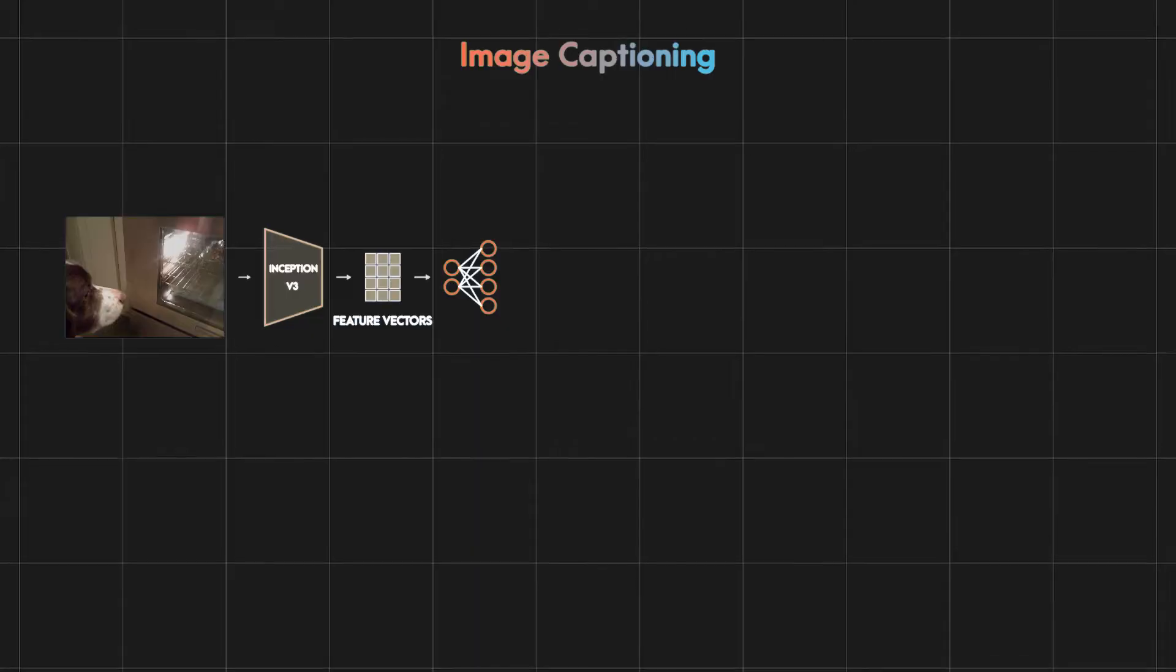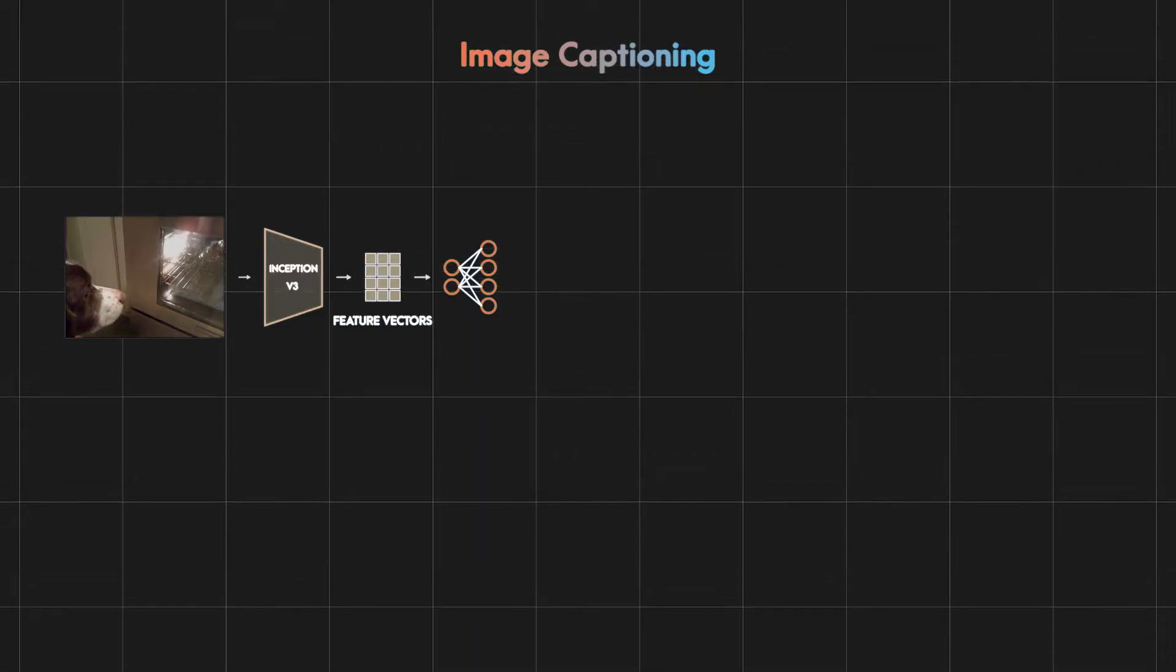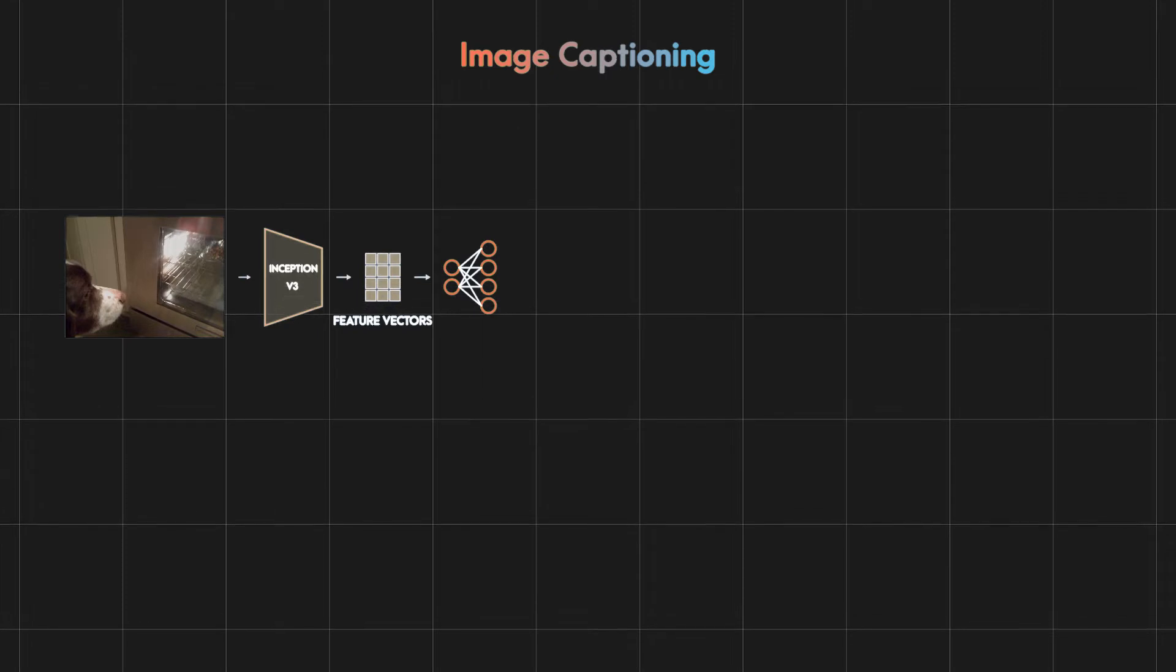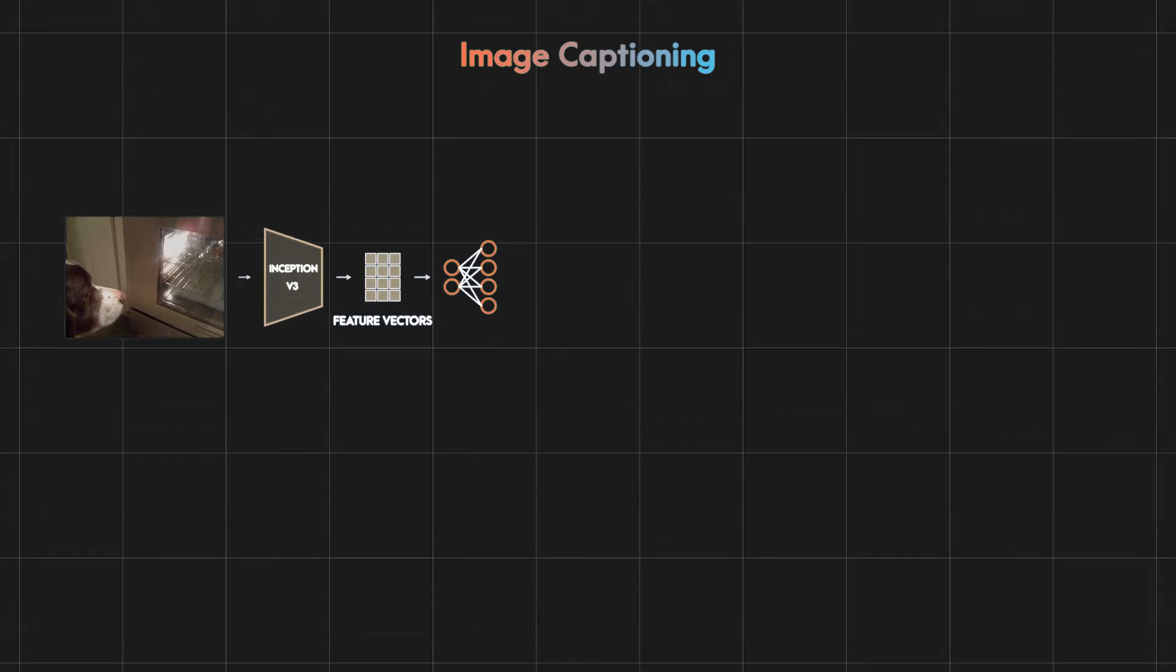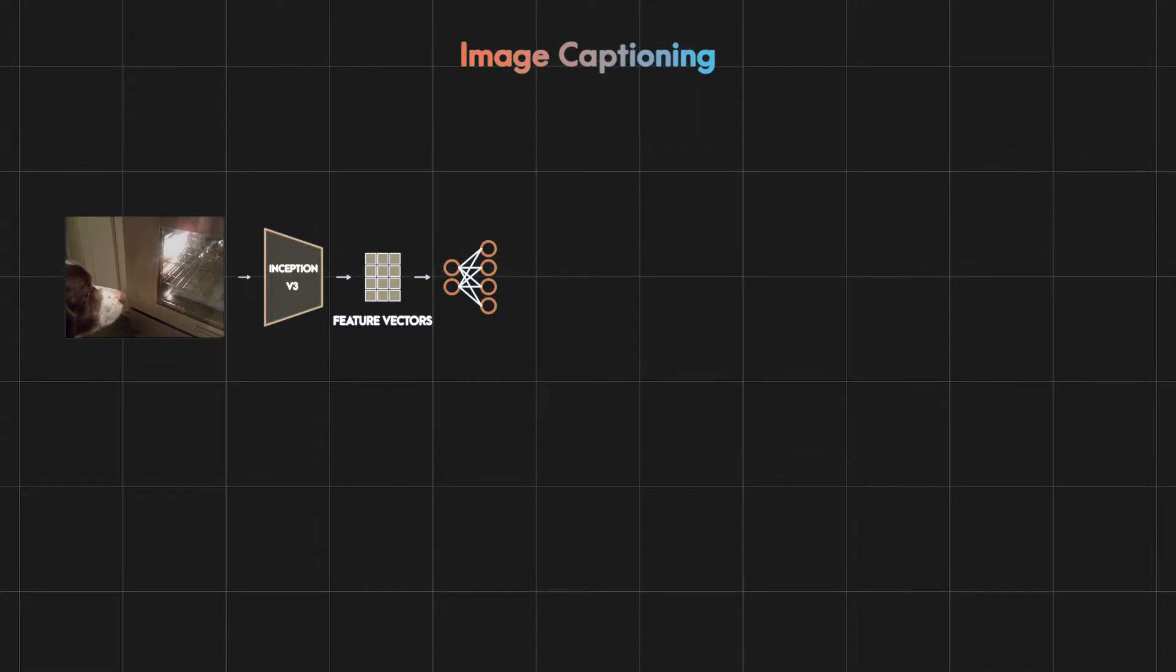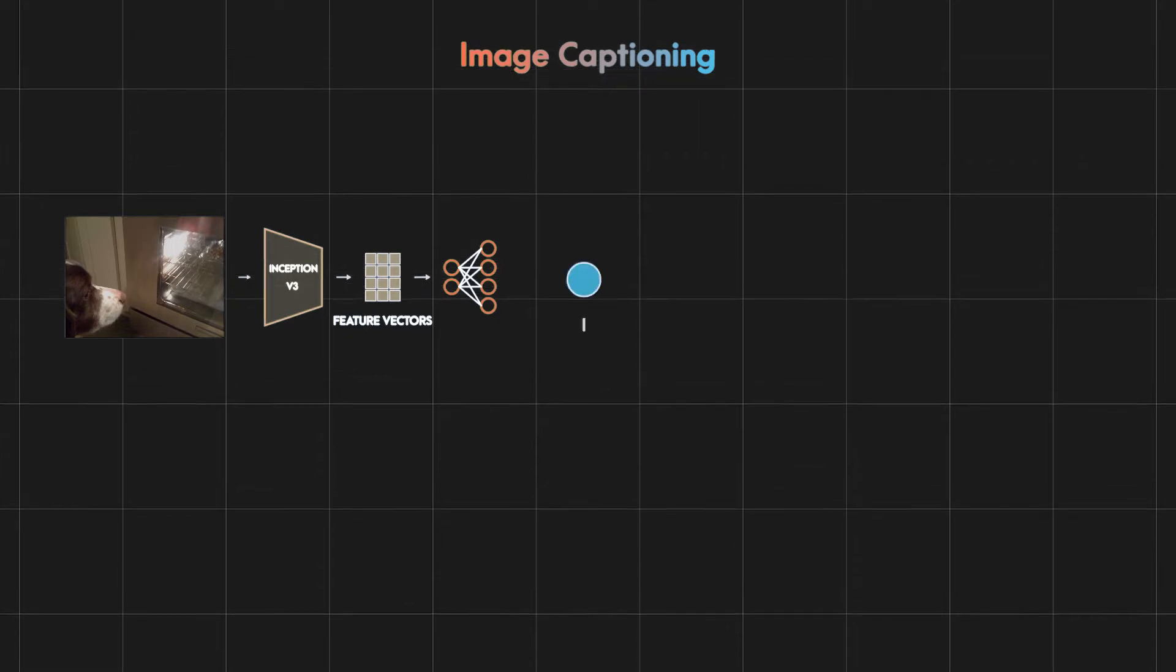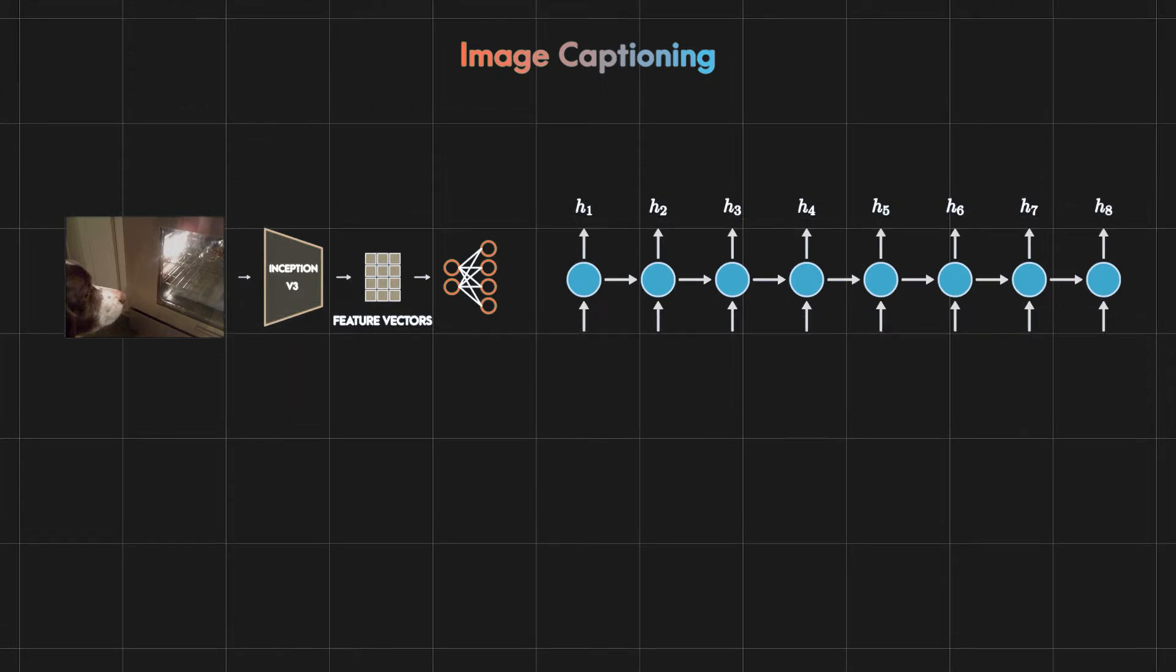Now our neural network has an active understanding of images so we must train it to understand the text as well in order to generate captions. And because we used CNNs for images you might have guessed that we could use recurrent neural networks for text and you are correct. We will use RNN to generate the caption word by word.